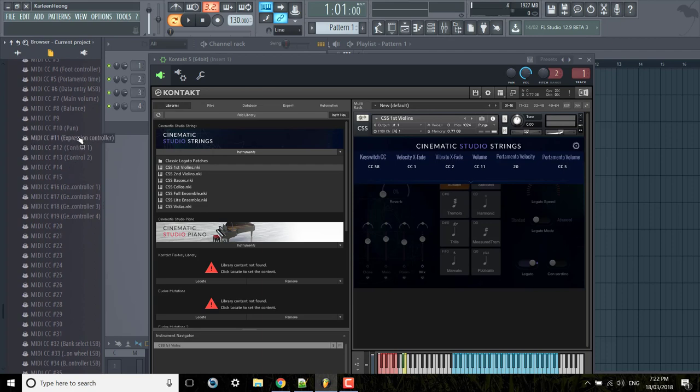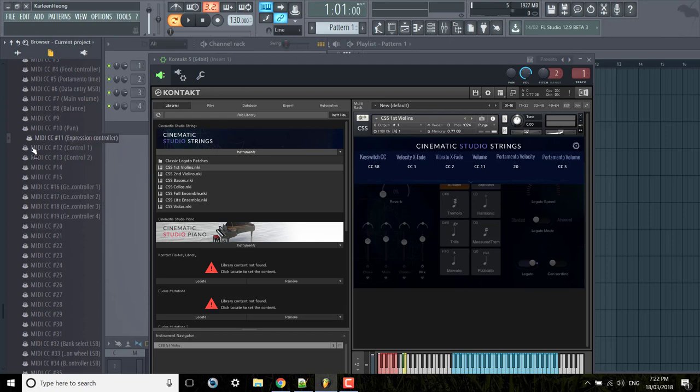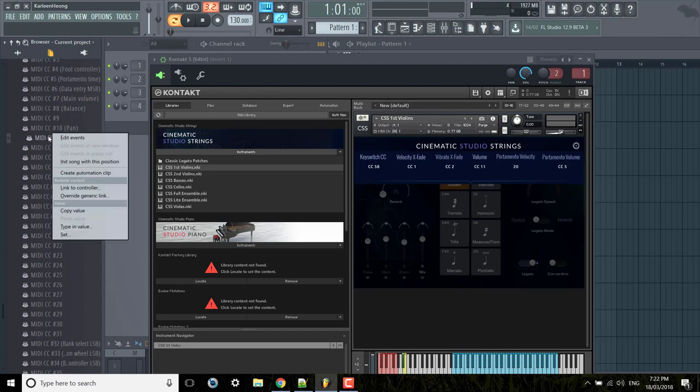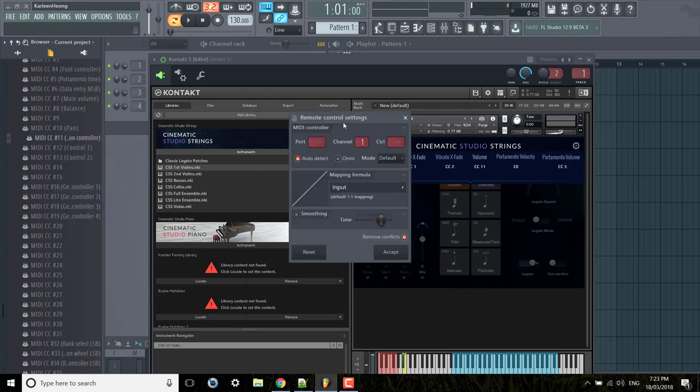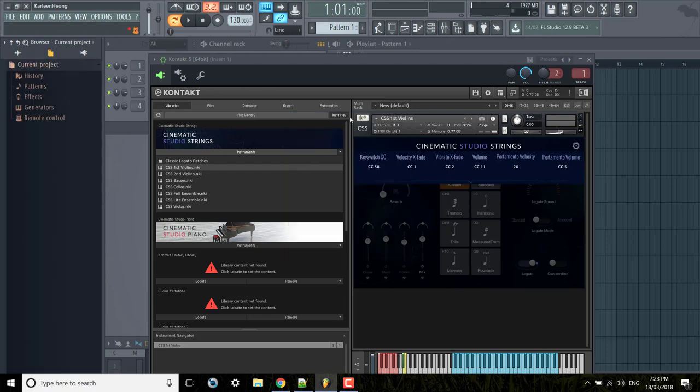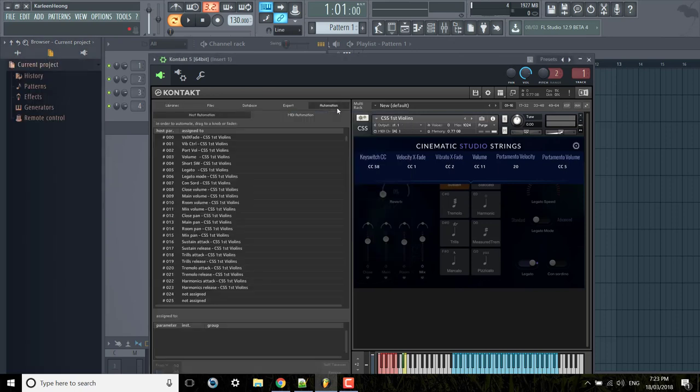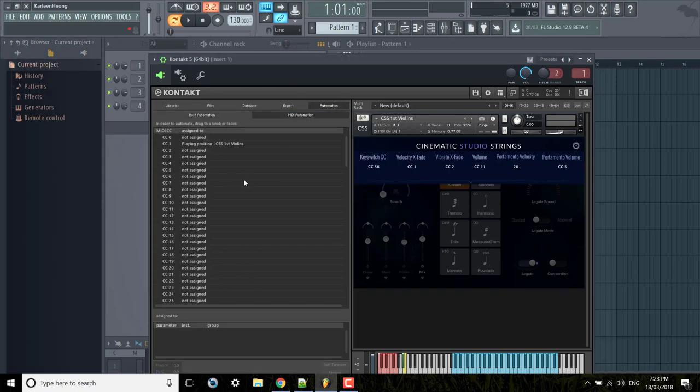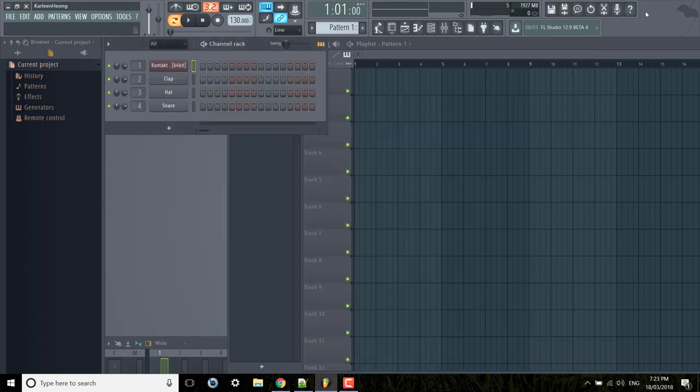If you don't have a MIDI keyboard you can just kind of tweak it around, and if you do have one link to controller and then move your knob or mod wheel. Alright, now if I go to automation MIDI automation and move the mod wheel, CC 11's being triggered. Okay I can click that off now and let's just record something in.